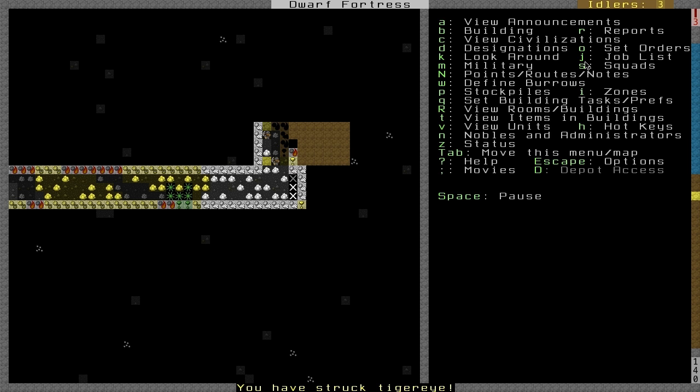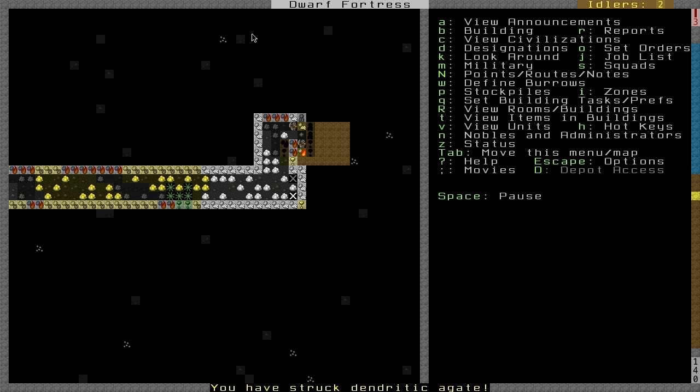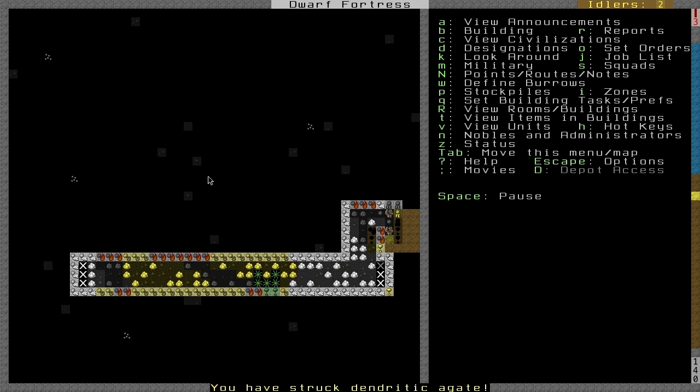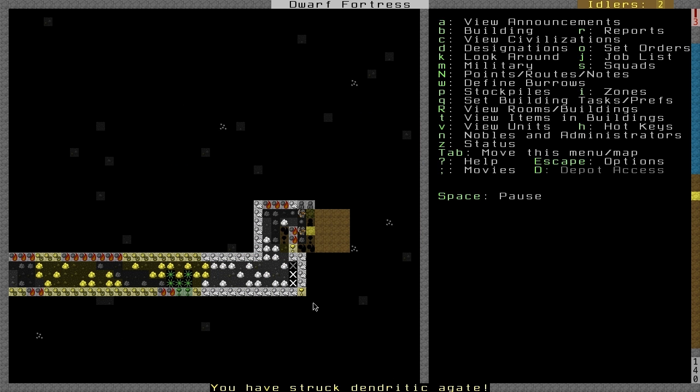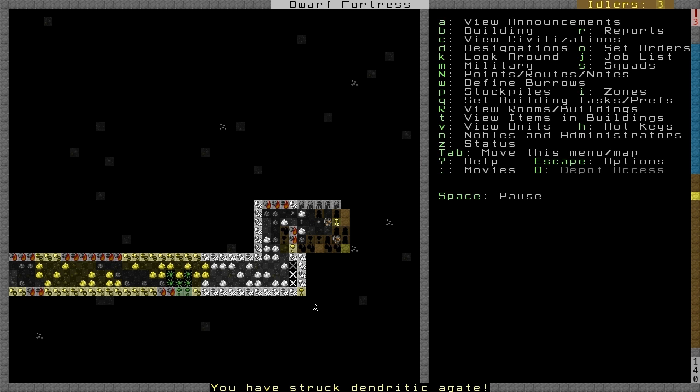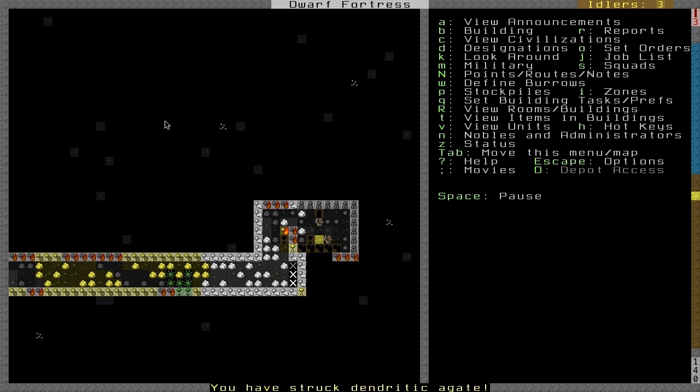So as I'm talking, I've already designated a workshop to build out. We're going to follow up with a lot more area to build workshops, but we haven't built a mason's workshop yet. It's probably the most important workshop of all because we can use this newfound stone to make a lot of the furniture in the fortress and a lot of the vital components.